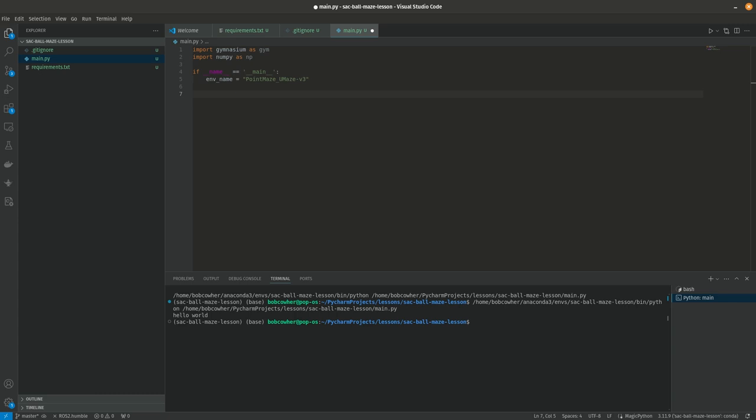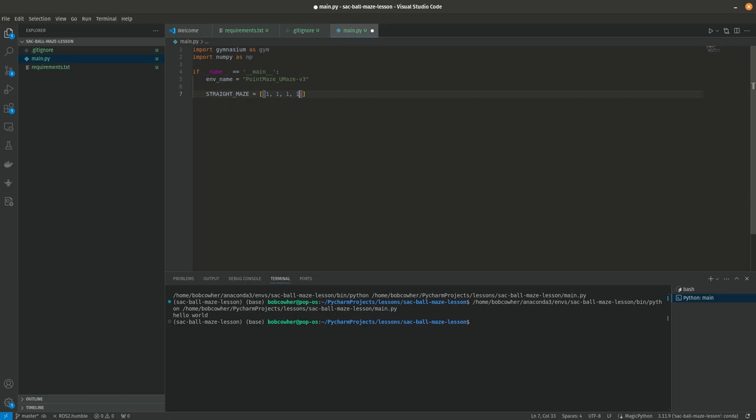But yeah for now that's what we're going to be. We're going to define a maze to start out with and it's actually going to be a straight maze. Which isn't much of a maze but it's the best place to start out. So what this is going to be is just a matrix. We're gonna do one one one one comma another one that's just zero one zero zero zero one another comma one one one one one.